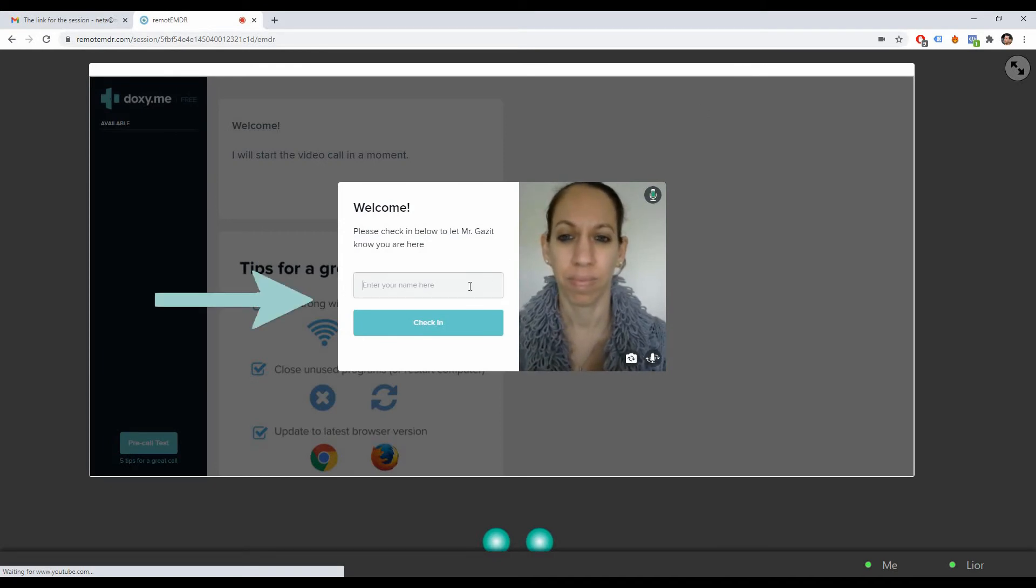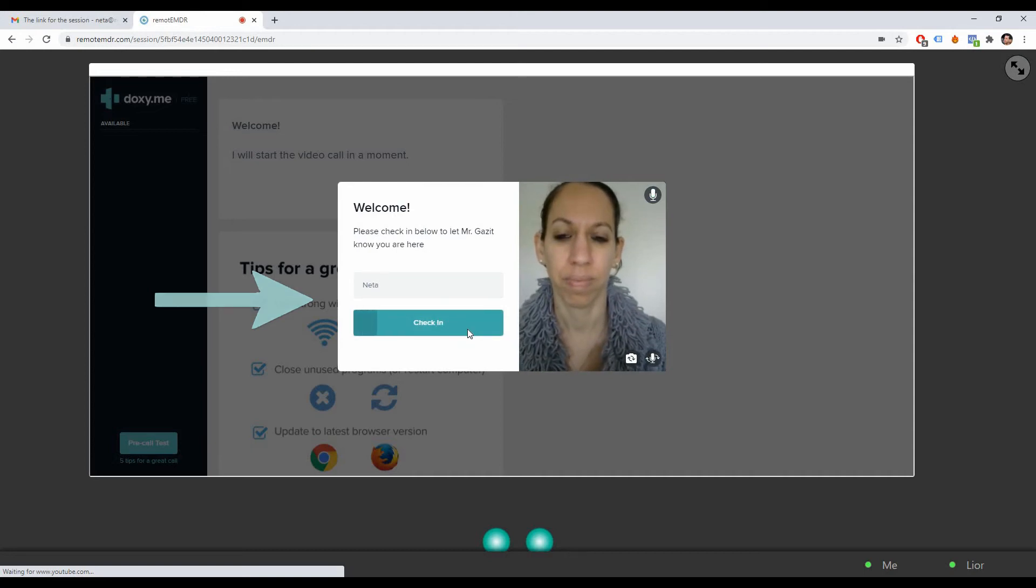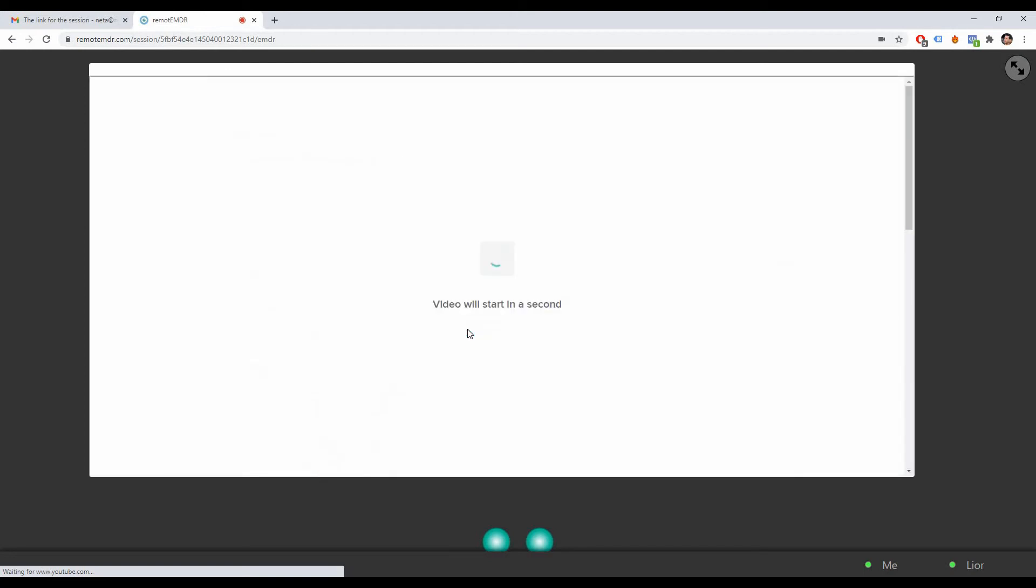In the Doxy.me window, fill in your name and click Check In. Your therapist will start the Doxy call within a few moments.